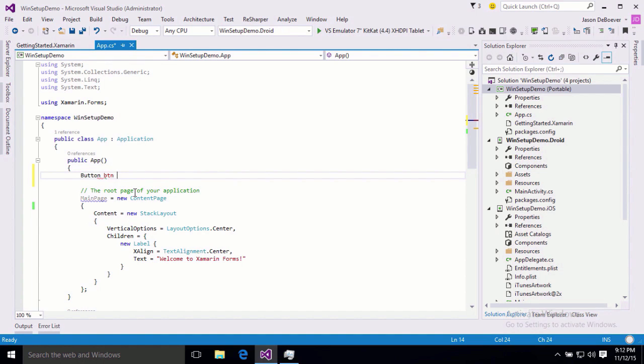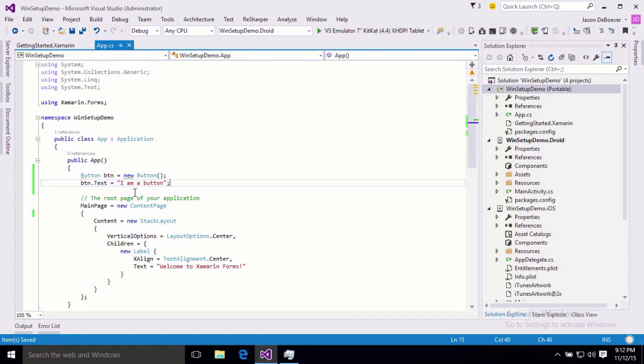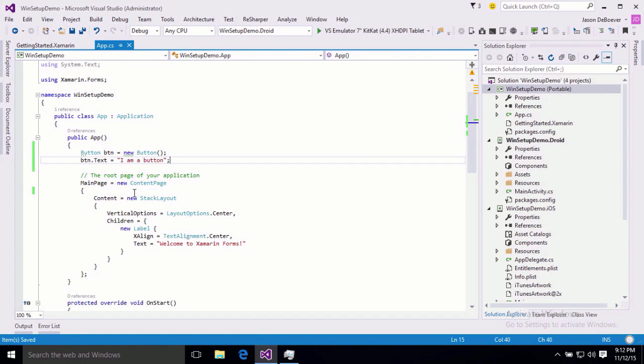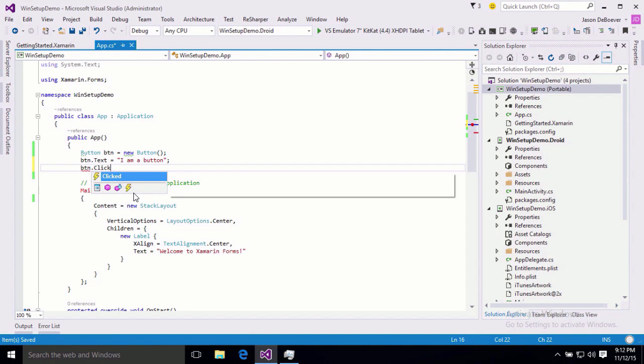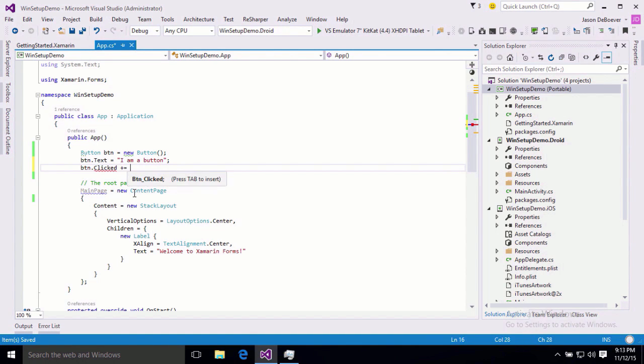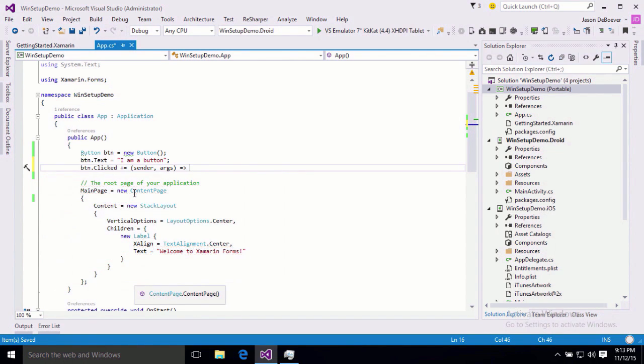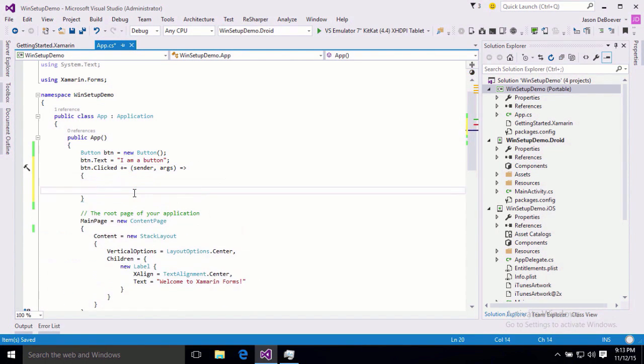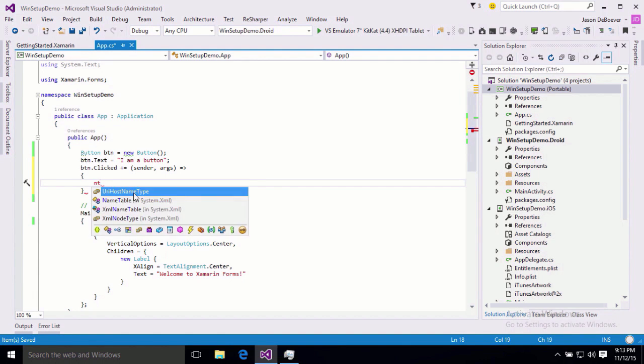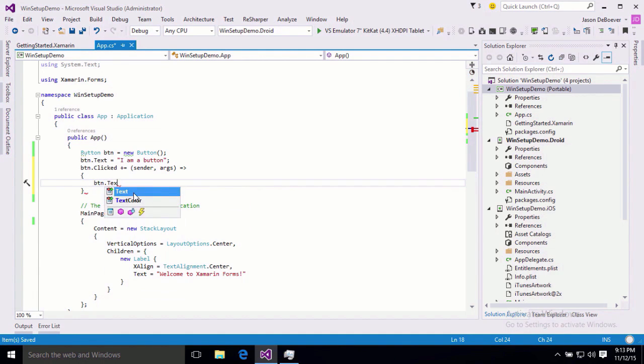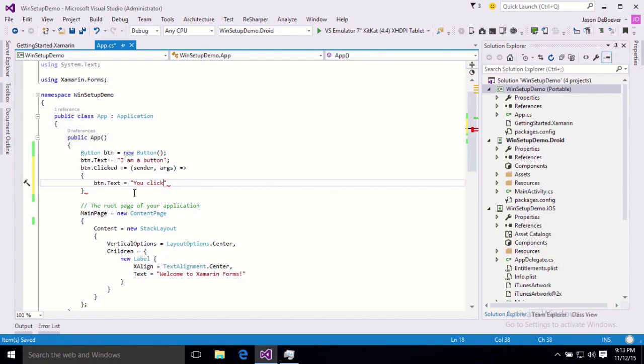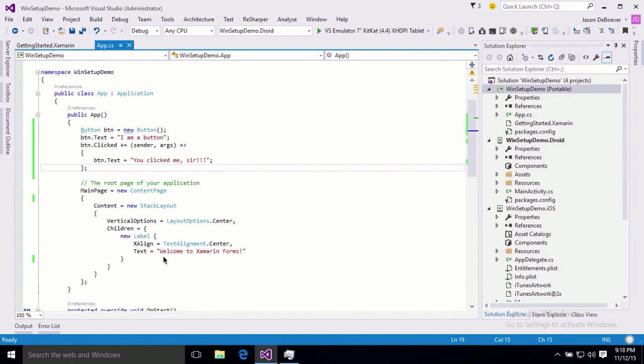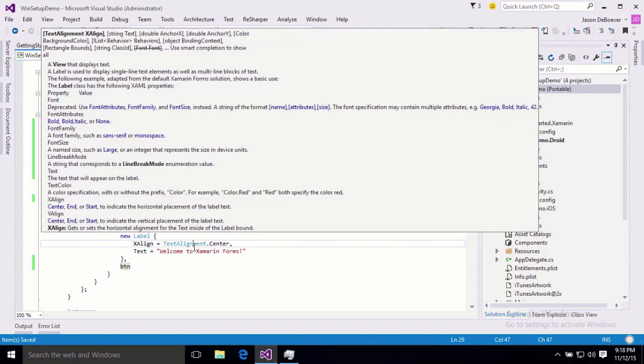So, button btn equals new button, and just give it some text. I am a button. And we will also, just to keep things interesting and allow us to make sure that we can add breakpoints and things like that, go ahead and add some behavior to it. And we've got our anonymous method in there. And to that, I'm just going to add some code to just change the button's own text. Keep it nice and simple here. You clicked me, sir! OK, and then add our button to our stack layout, and we are ready to test.